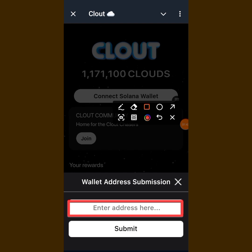I will be taking you through both the Phantom wallet and also Solflare, so stay tuned. Let's go to our Phantom wallet first.